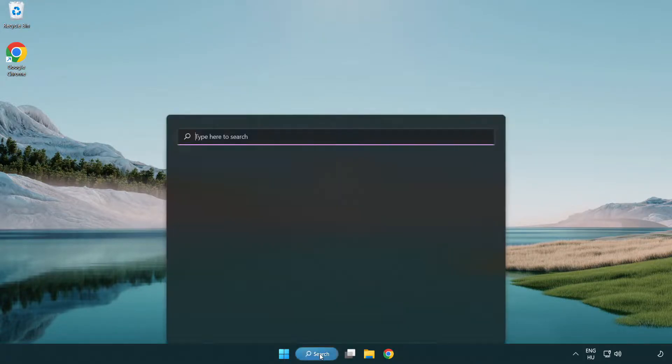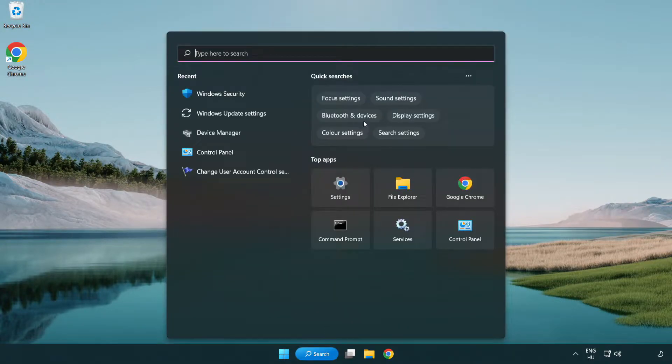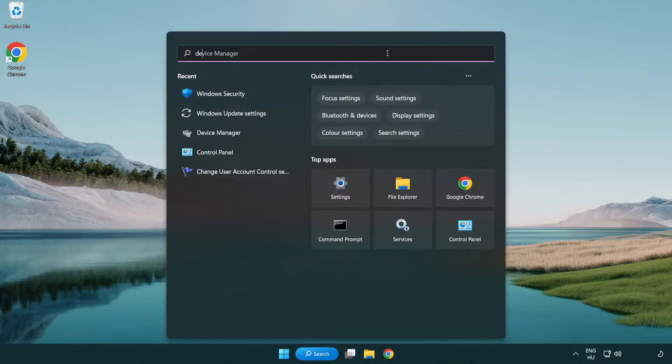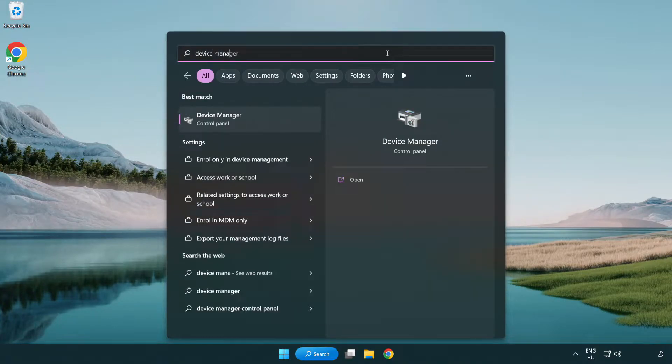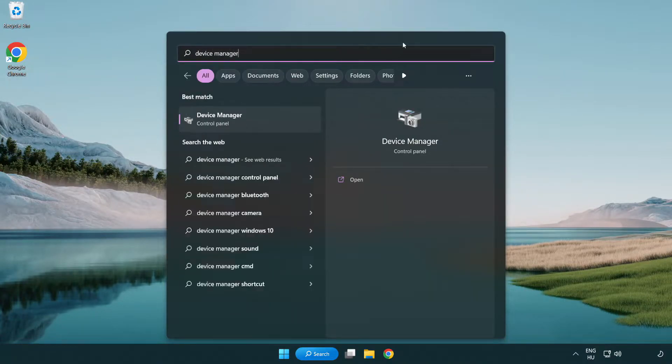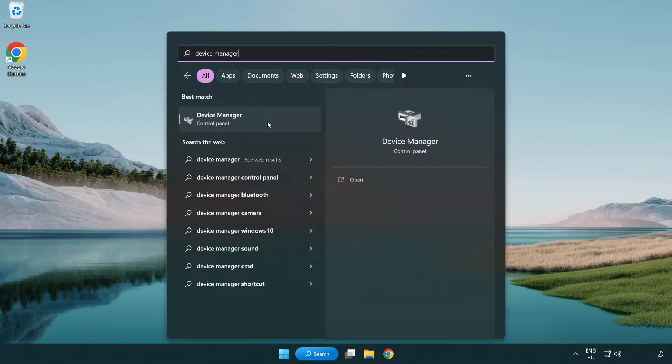Click search bar and type device manager. Click device manager.